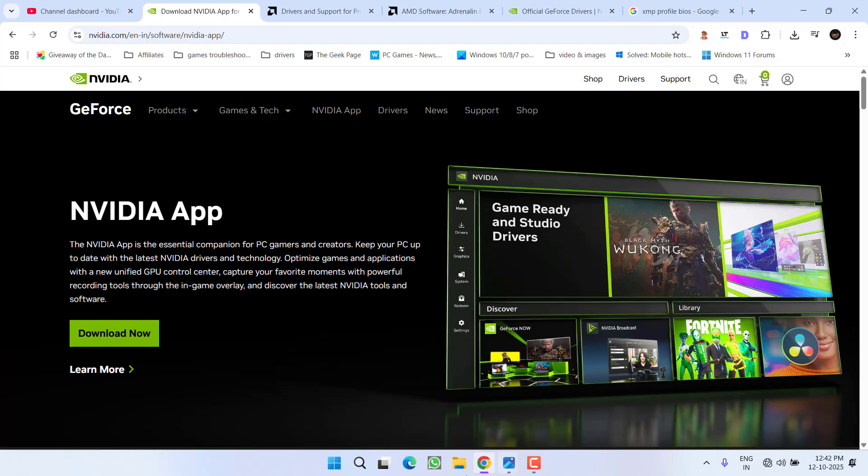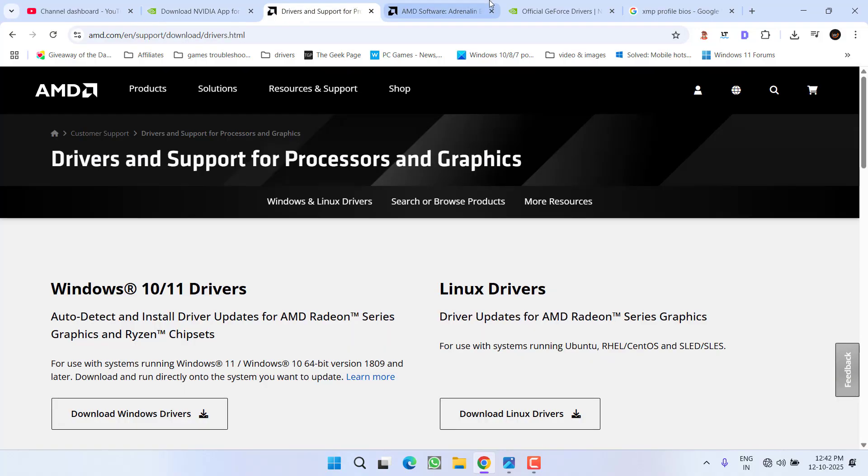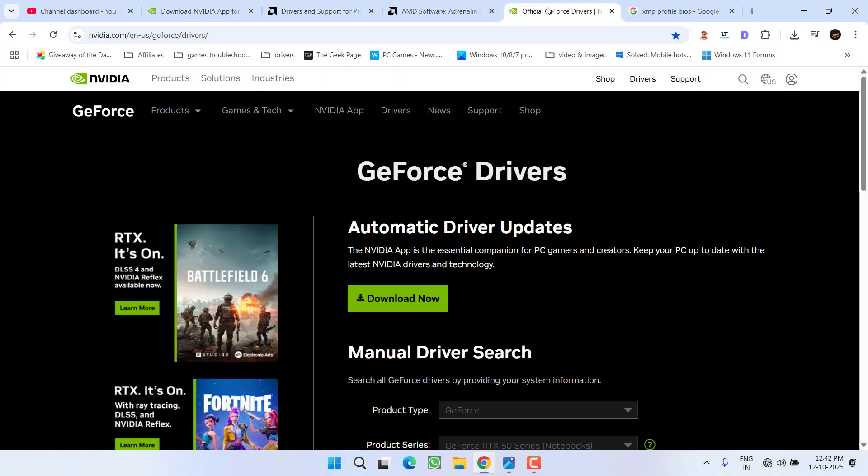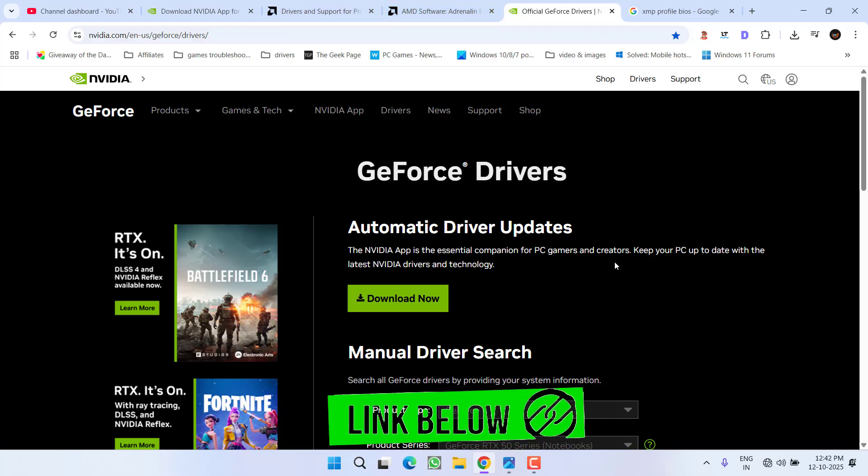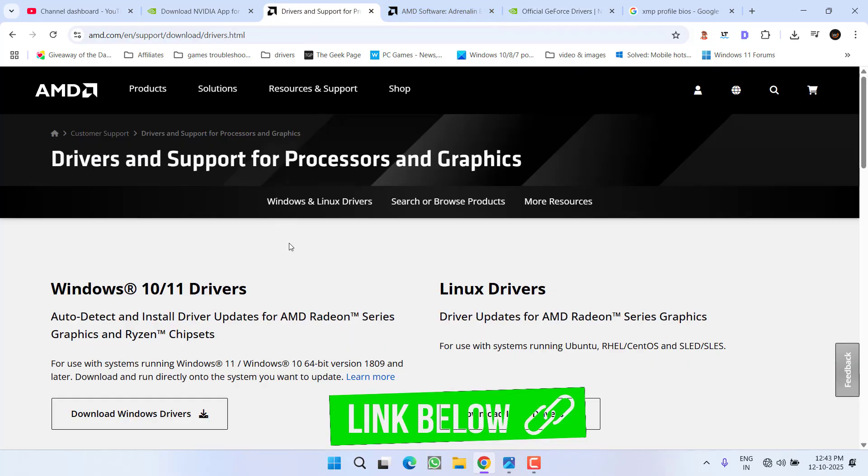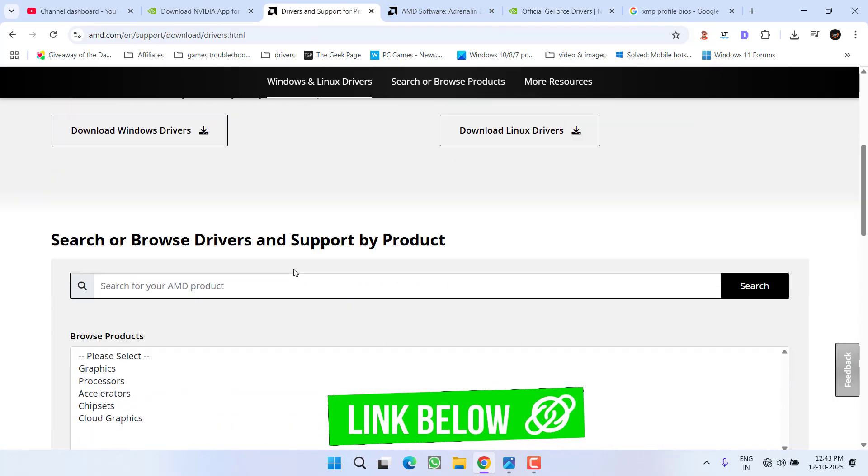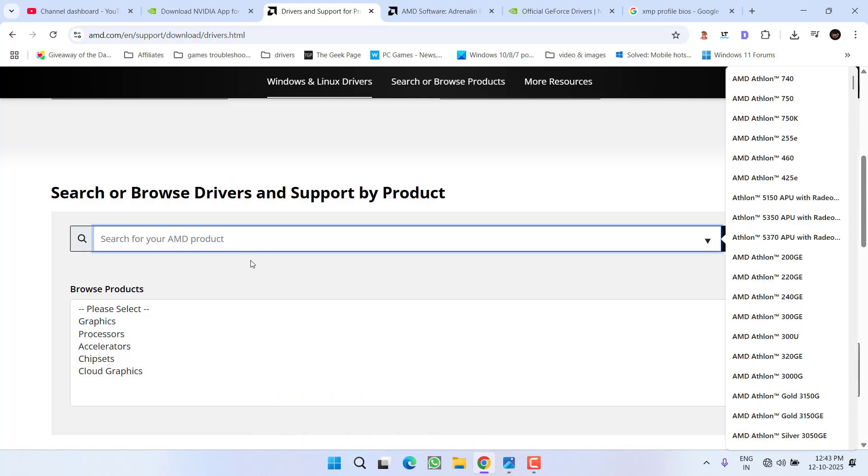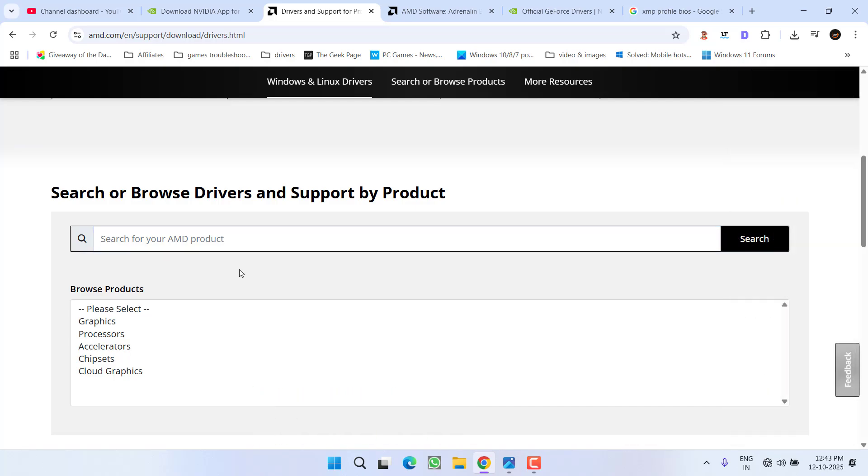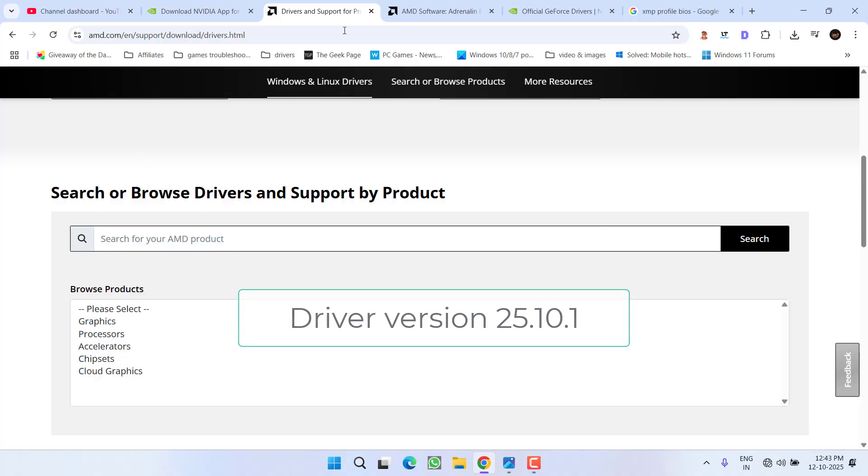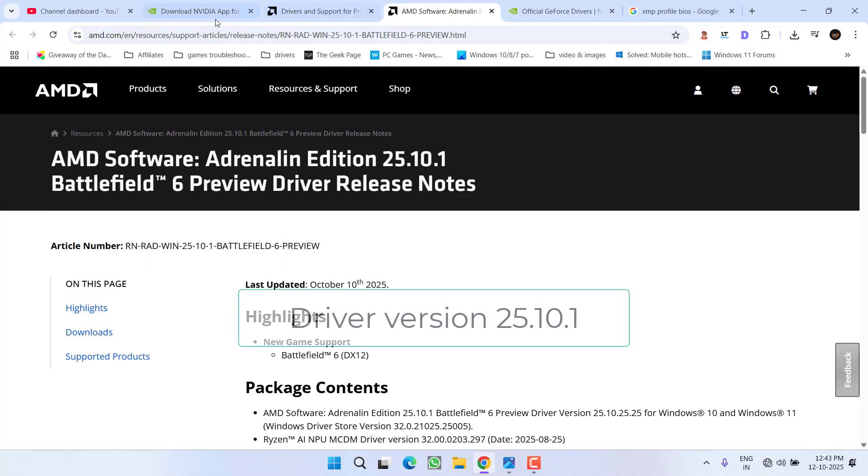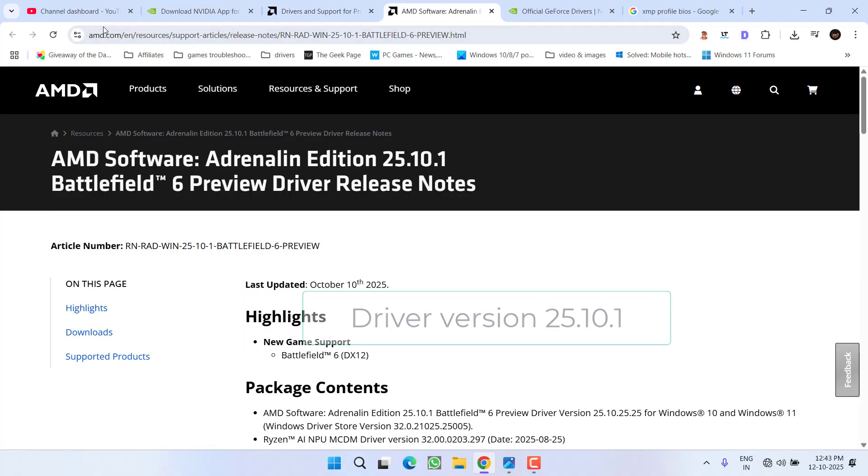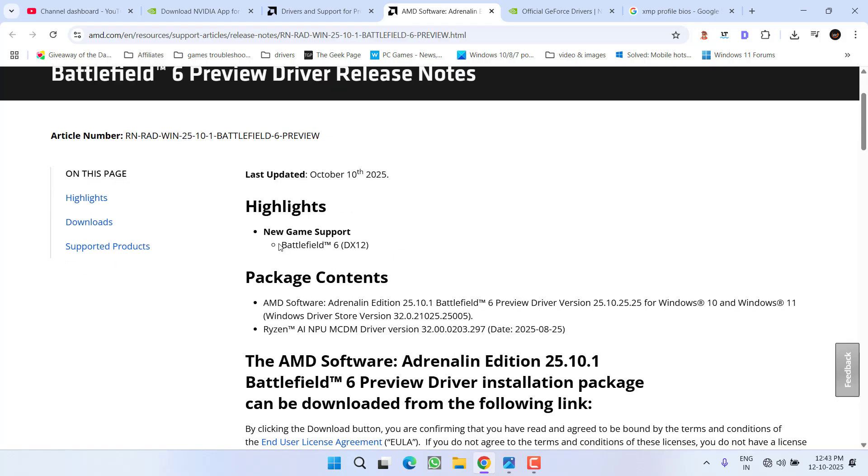In the next method, open the official AMD or NVIDIA website to update your GPU drivers. For NVIDIA GPUs, type your GPU name in the search box. However, the latest drivers may not appear there, so I have another link to the AMD website where new drivers support Battlefield 6.